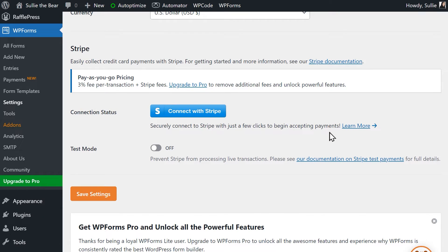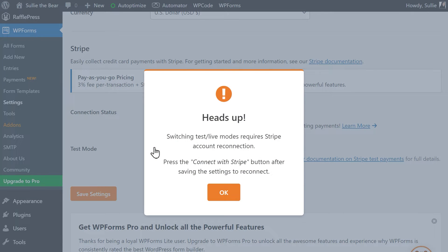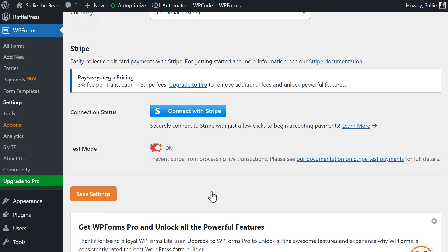You'll first see a blue button labeled Connect with Stripe, and below that will be a toggle for Test Mode. You can decide to enable Test Mode to first submit and receive test payments on your site before going live. If you decide to do so, you can click on the Test Mode toggle, and then click on the Connect with Stripe button and complete the connection process.